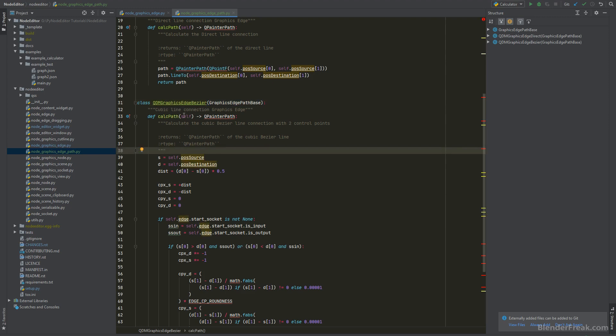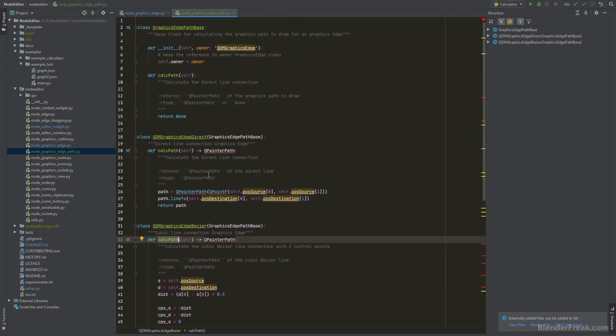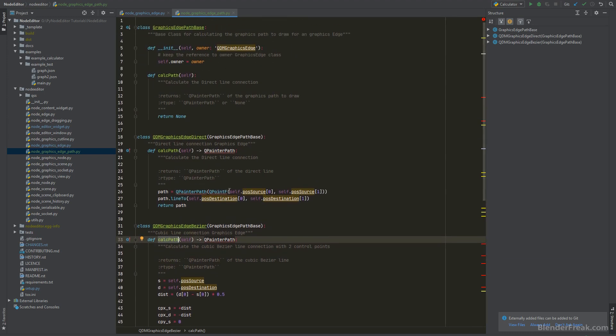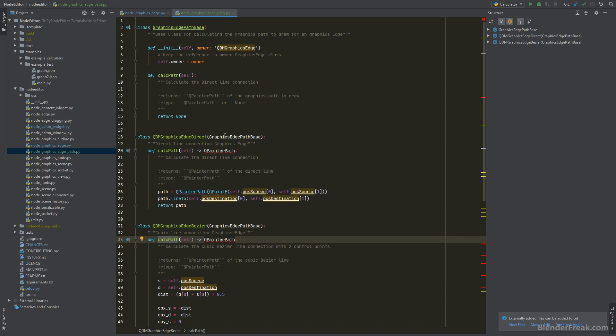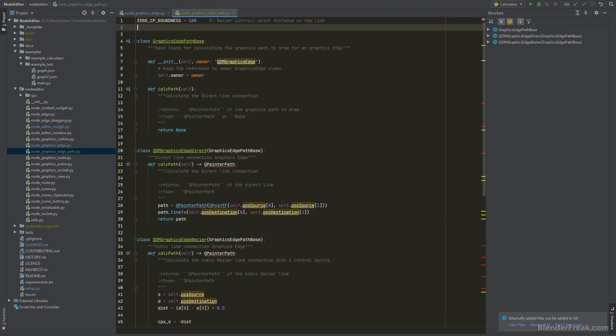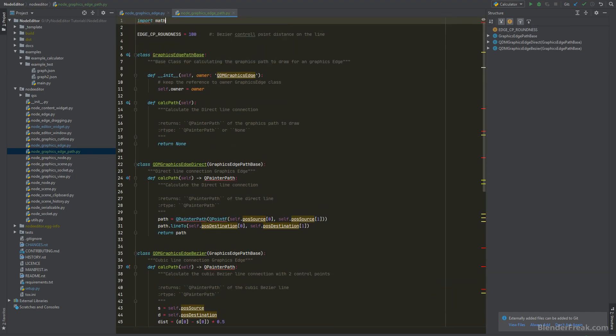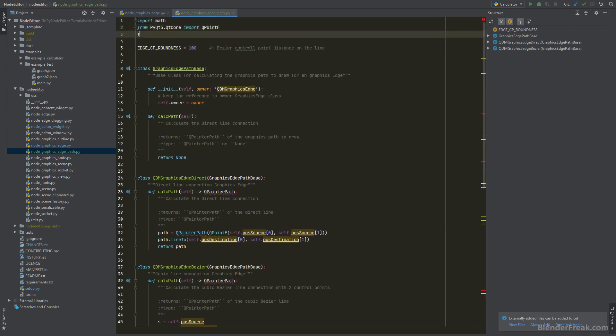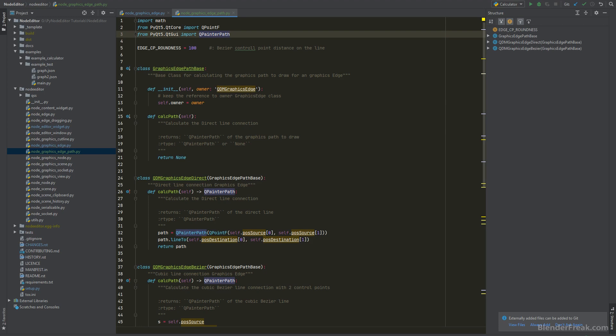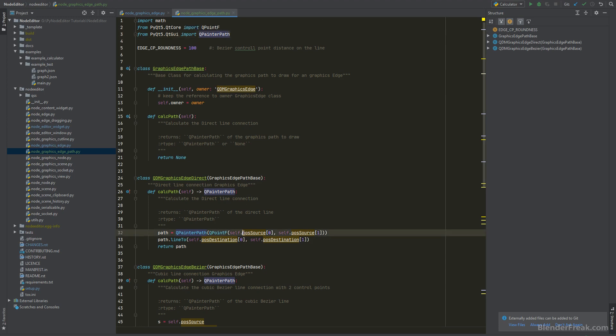So this class basically is gonna contain only CalcPath method and it's gonna behave the same as before. So let me go ahead and just finish the imports. And I also need to fix the references here. I'm gonna forward that to self-owners dot position source etc.